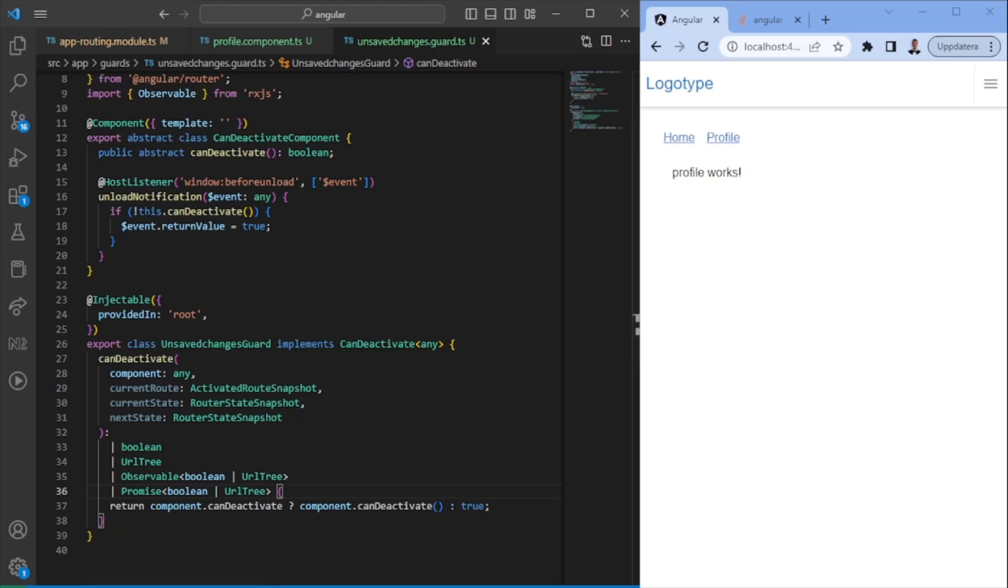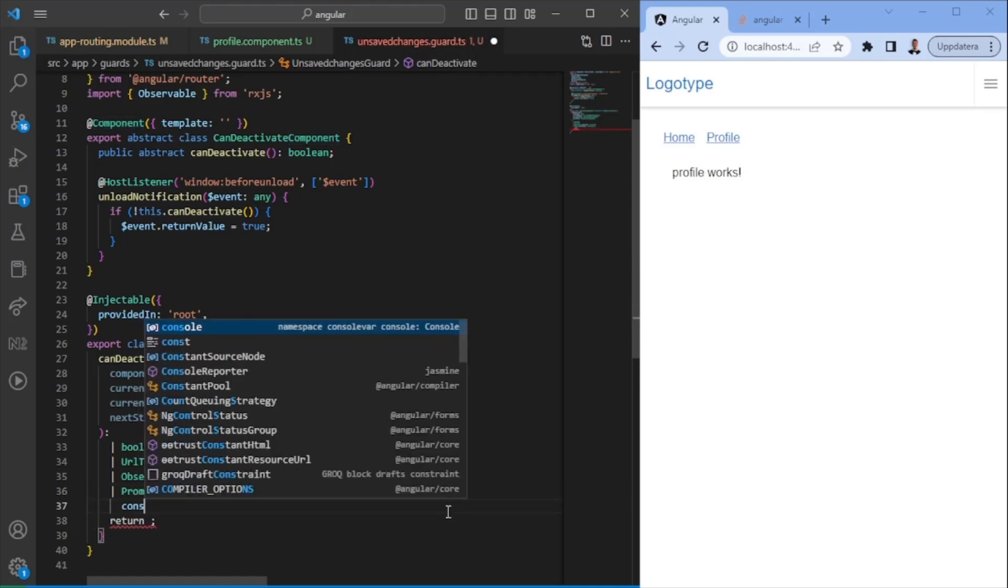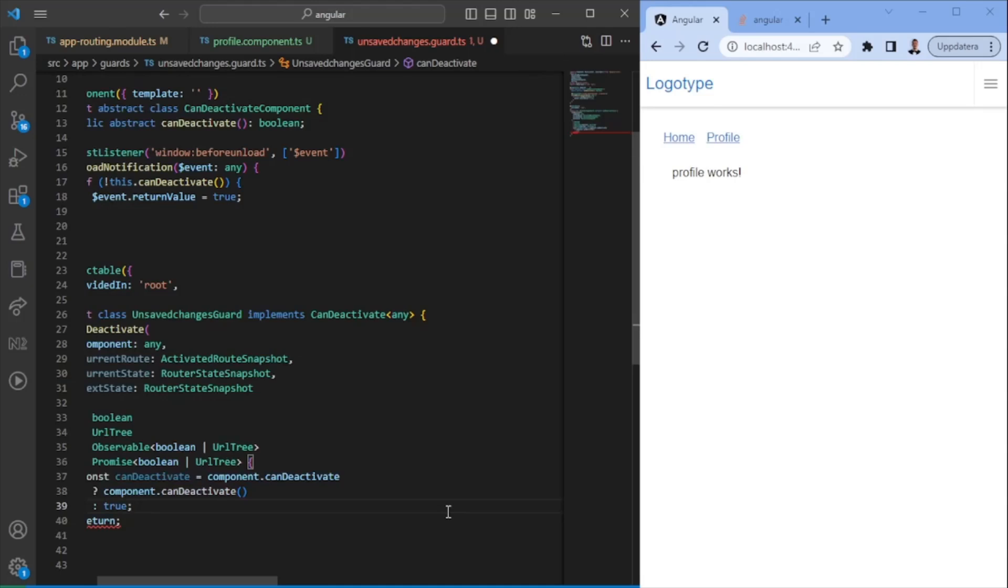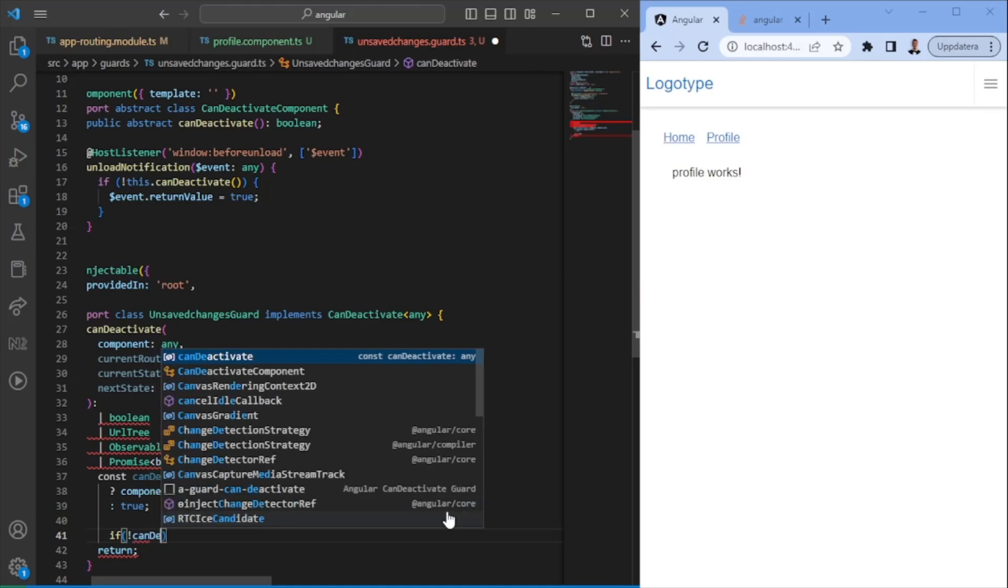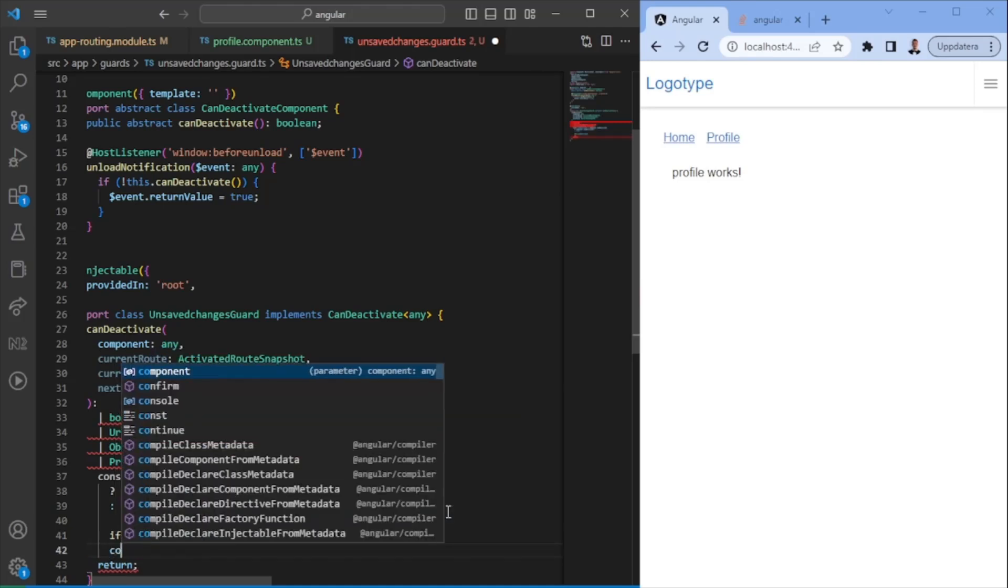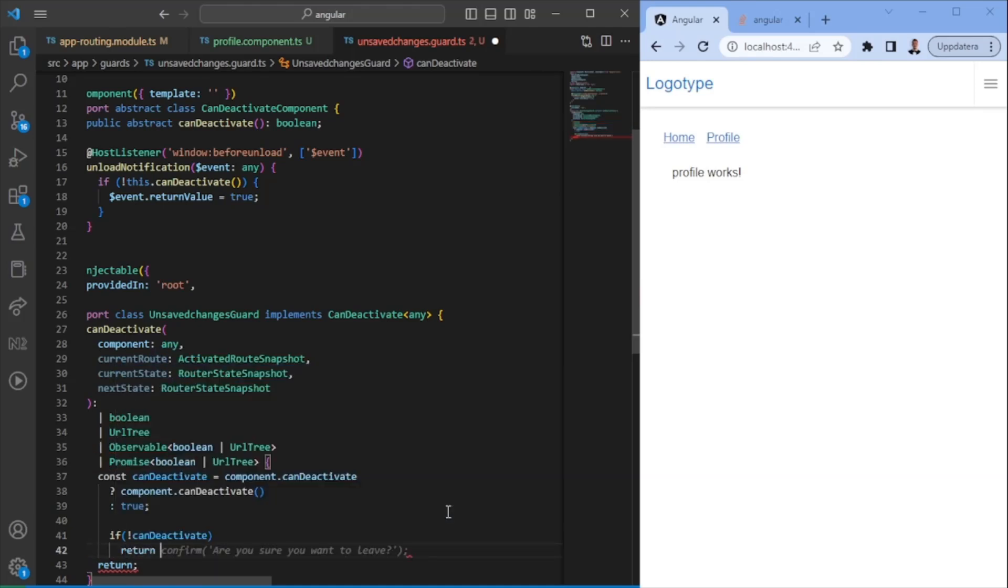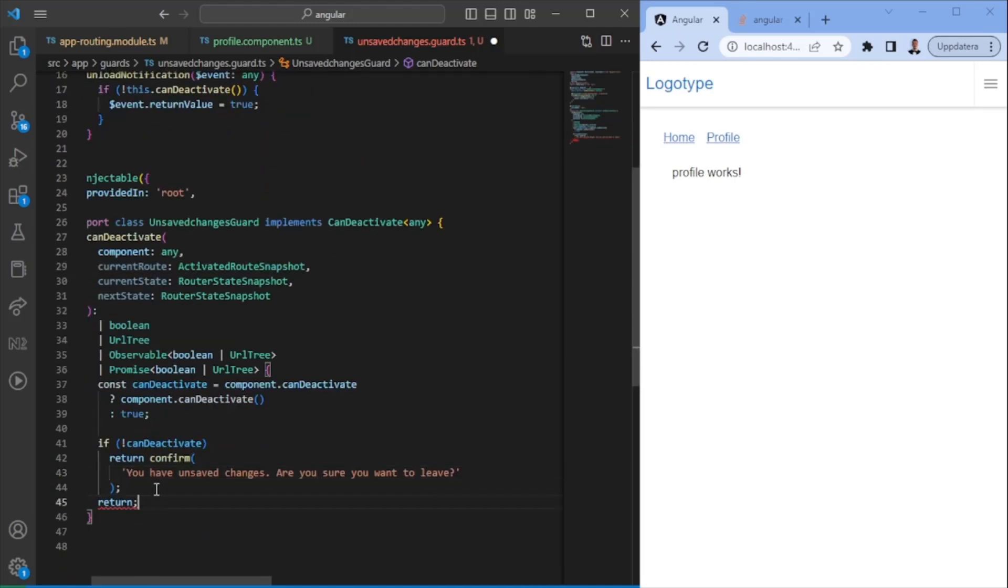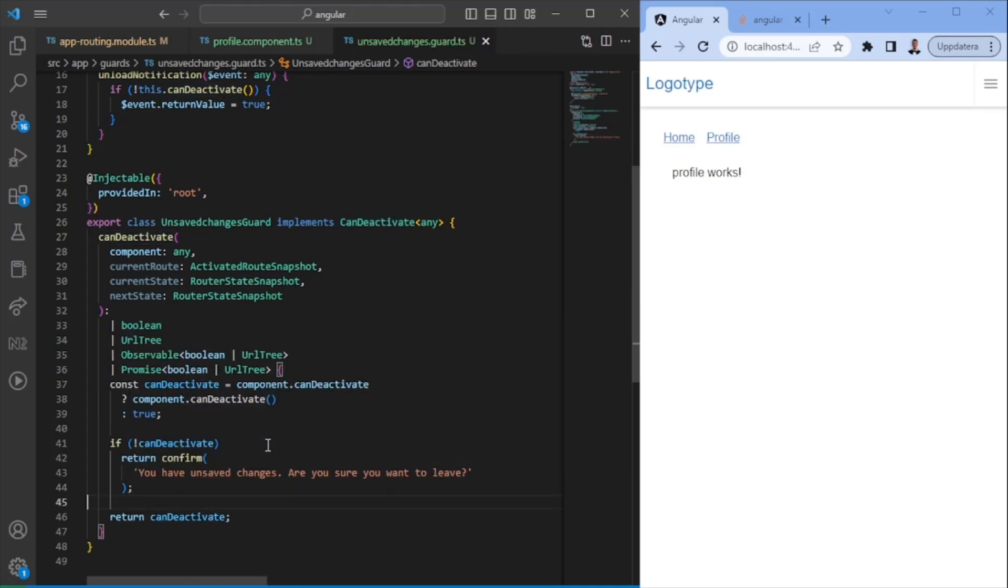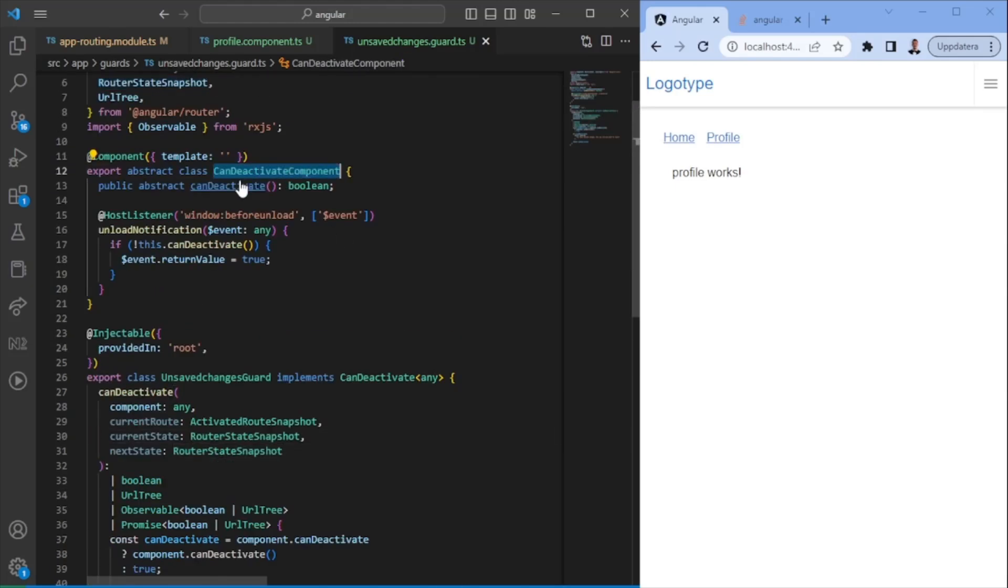So once this is done, there's just one last thing we want to do. So we have this function here. So if we have this function, we want to run it. If not, we just want to say true because then we don't have the unsaved changes thing. So can deactivate will just be whatever it comes from here. And what we want to do is say, if we cannot deactivate it, we want to make sure that user is notified so we can just return confirm. You have unsaved changes. Are you sure you want to leave? And if not, then we just want to return whatever comes from here.